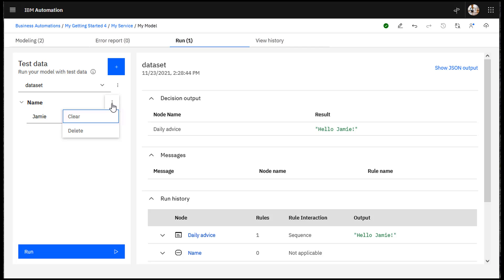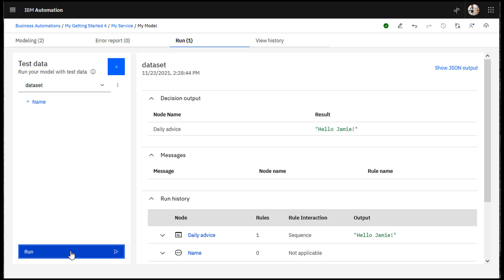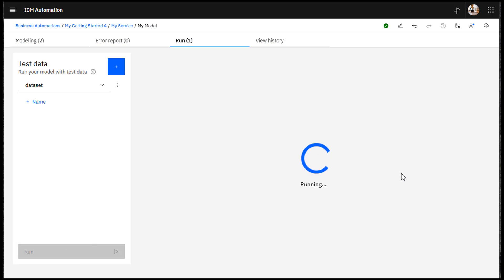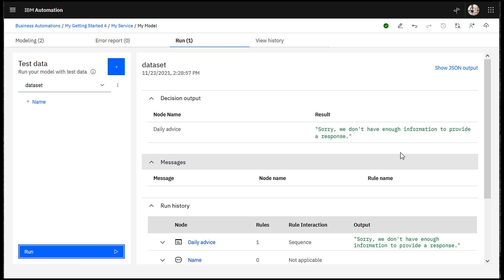Now run the model without data. The model displays the default message.